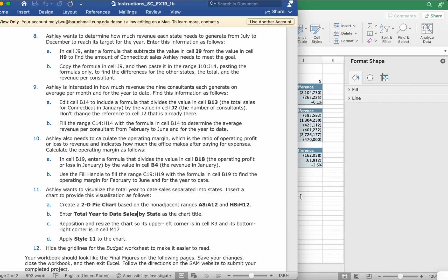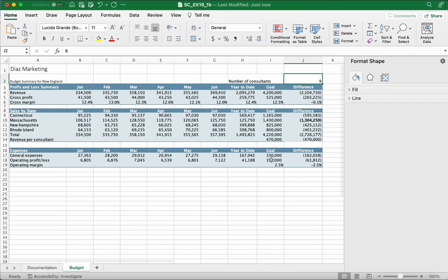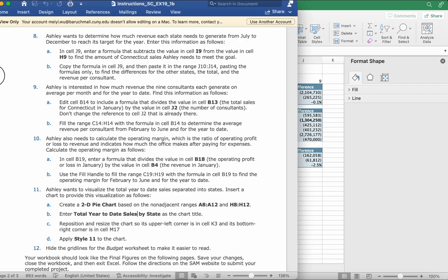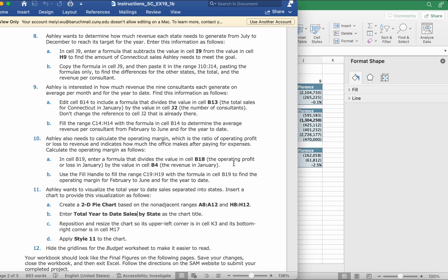Hi guys, so today we'll be doing the DS marketing project Excel project tutorial part 2. From part 1 we did the steps from 1 through 8, so now we'll be doing part 9 through 12.